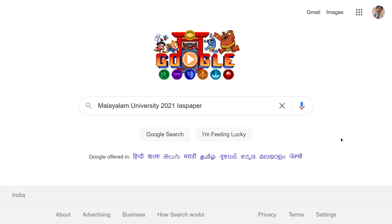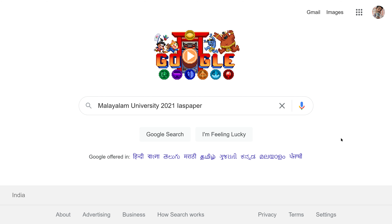Hello dear students, welcome to Indian Studies. Today I will show you in this video how to get admission in Malayalam University, how to fill the application form, what the eligibility is for all candidates, and where to download your admit card and result.